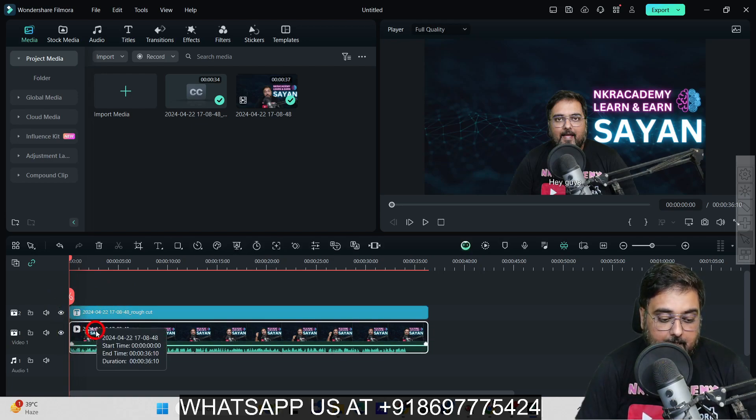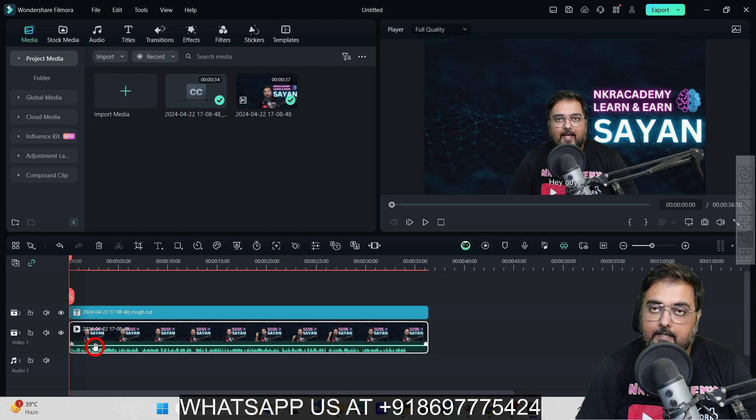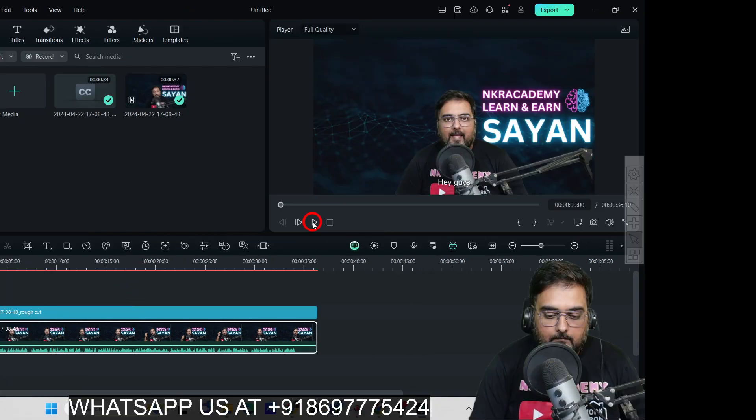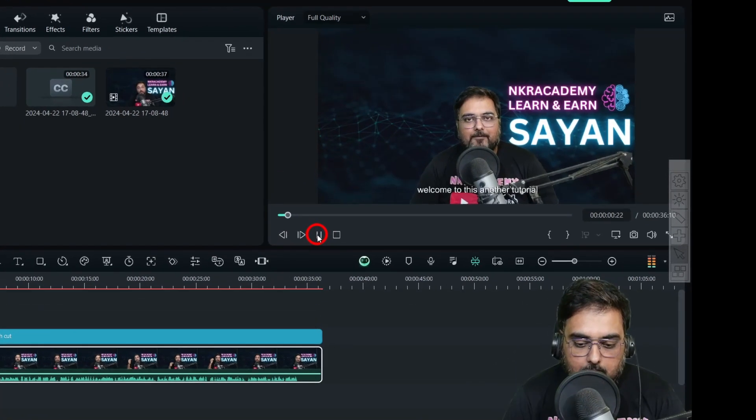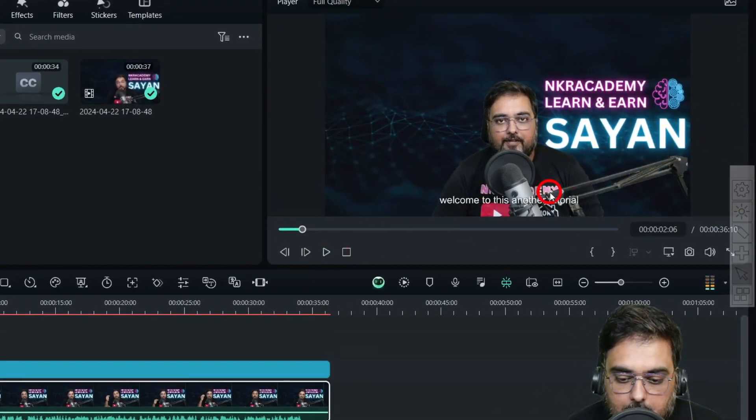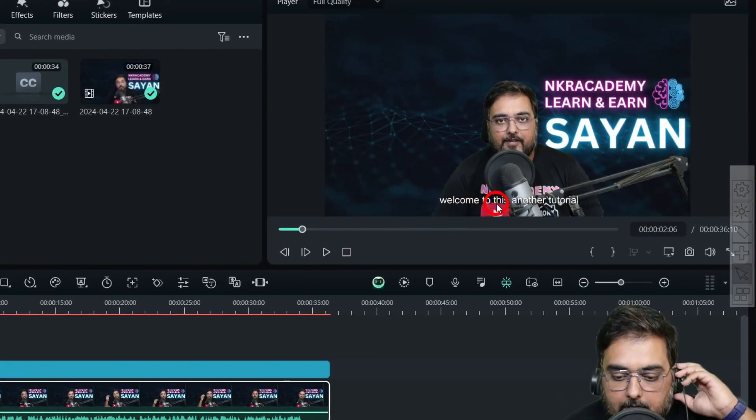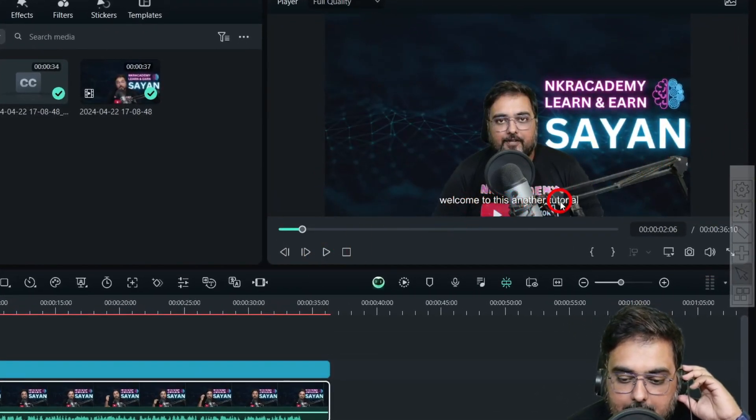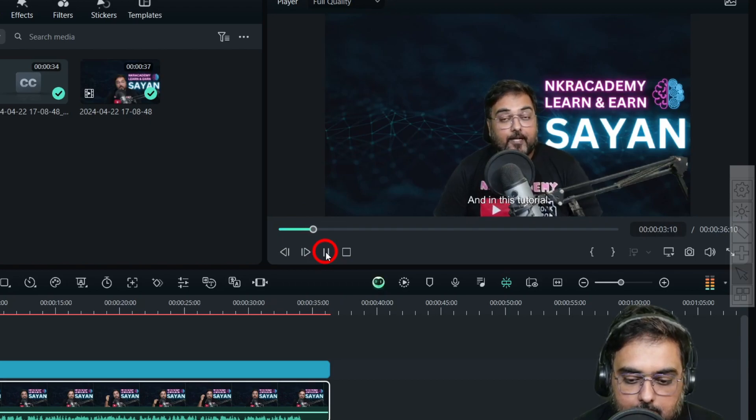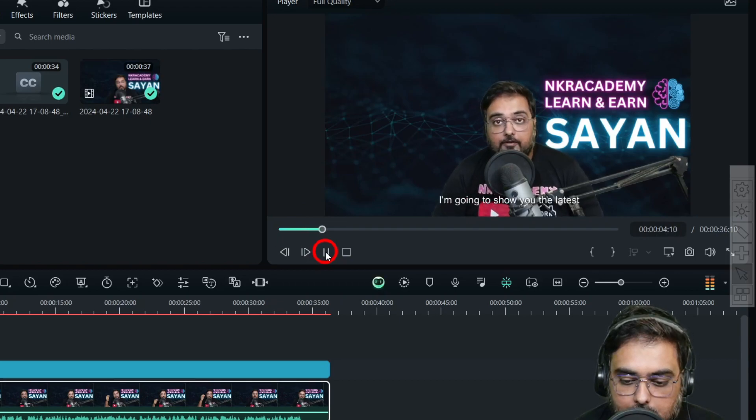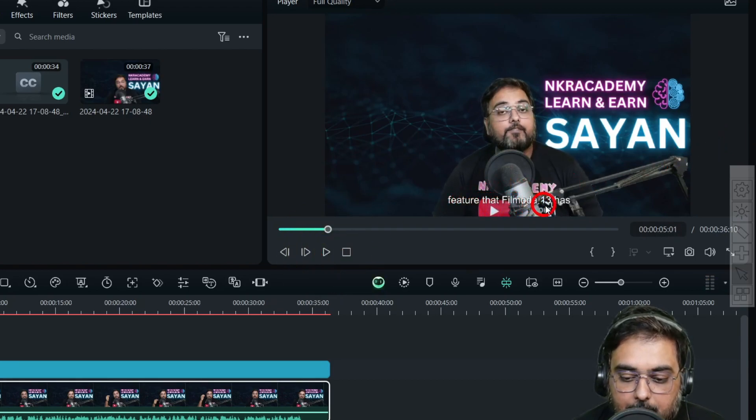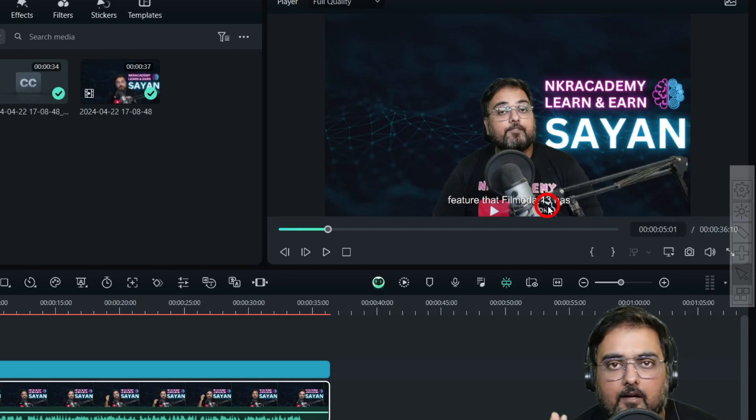The middle layer is the video, and here is the audio. Let's play this and listen. "Hey guys, welcome to this another tutorial." You can see "welcome to this another tutorial," and everything is perfect.